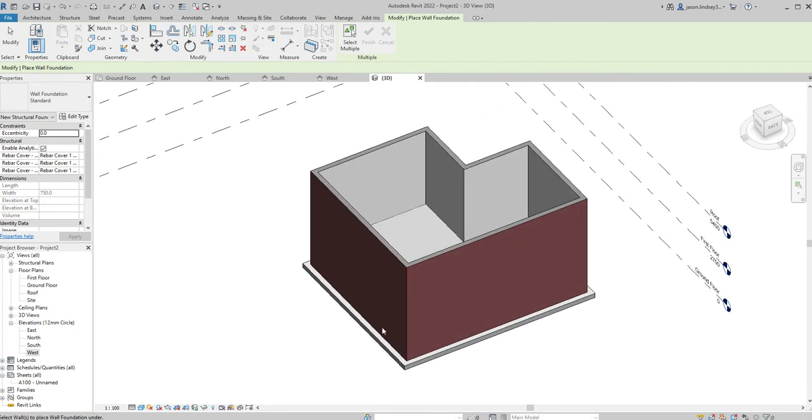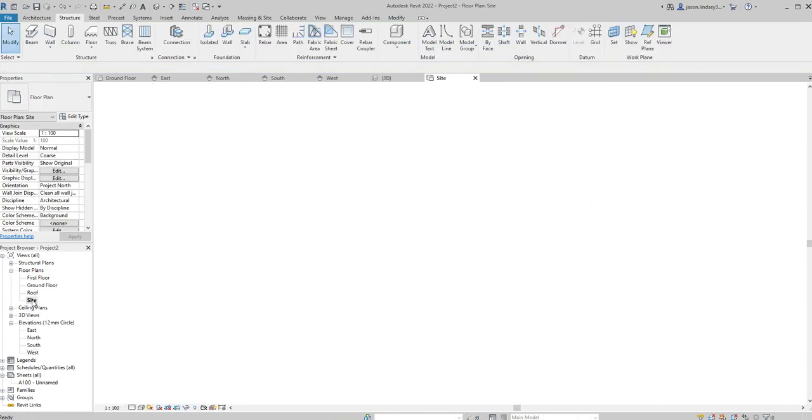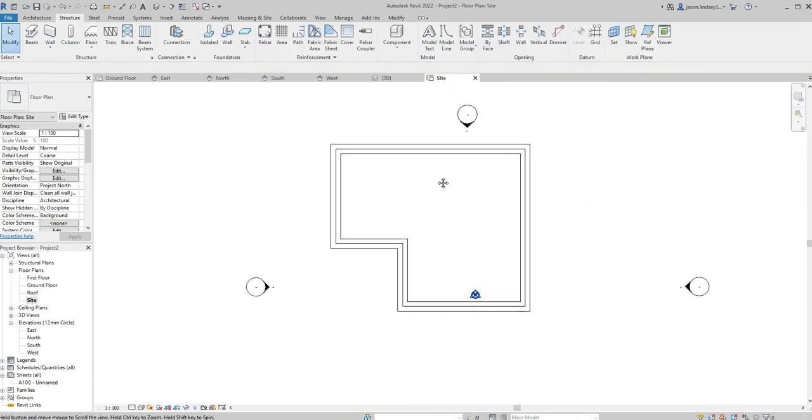With that done I now need to be looking at putting the topography in. To do that I need to be in our site view. We haven't got that open at the top here in our tabs, so in my project browser down here you can see I've got site view. Just double click on that and it brings up my site view.